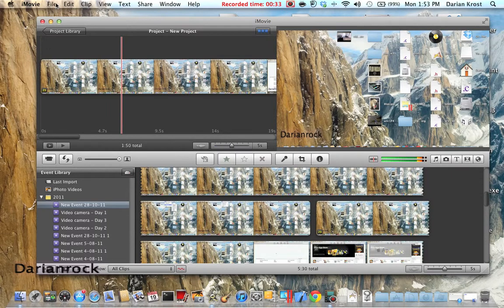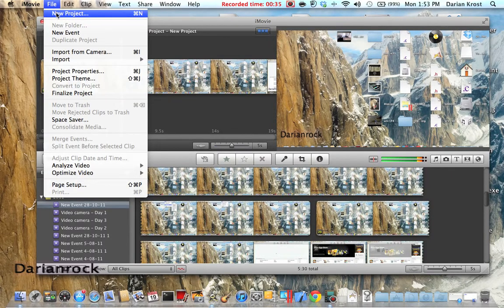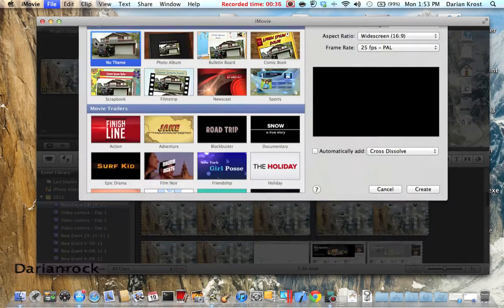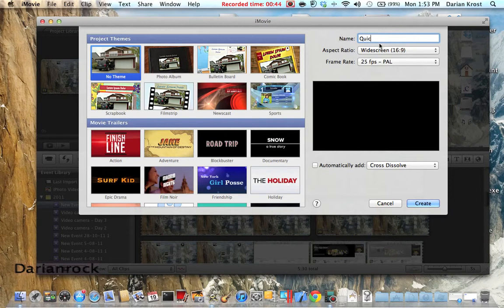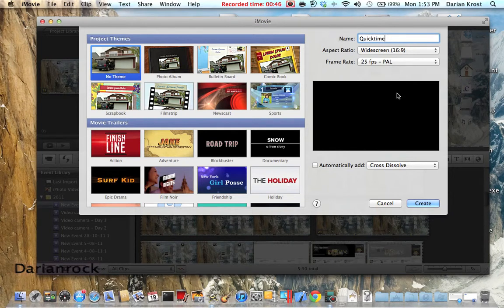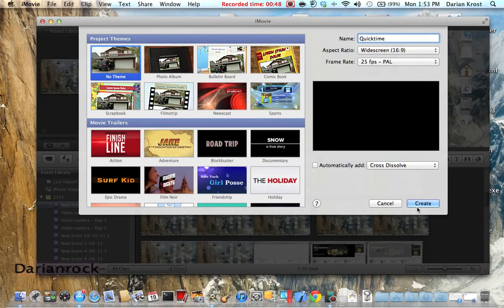So you want to go to file and make a new project. Just do no theme and let's name it QuickTime. Then create.